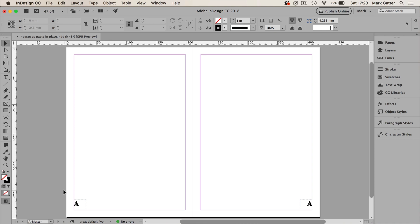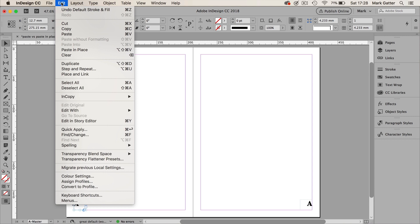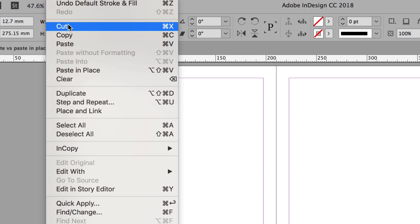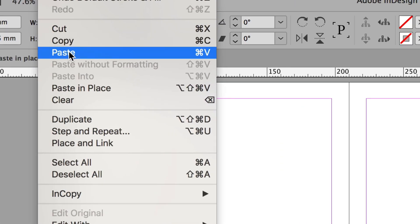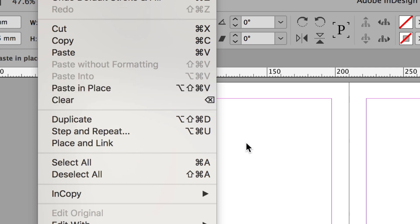If you've got an object selected in InDesign, and I'll just go ahead and select this object, and you go to the Edit menu, you'll see that you've got Copy and Paste and you've also got Paste in Place. Now this is a really useful shortcut to learn, and I'll show you why.